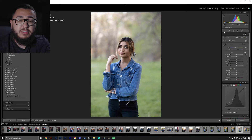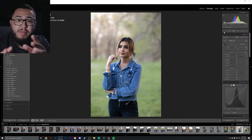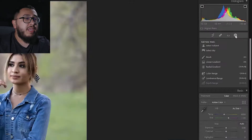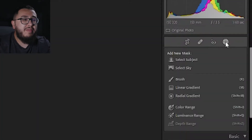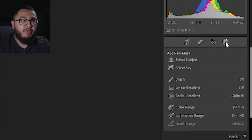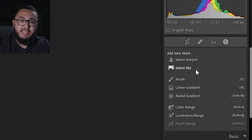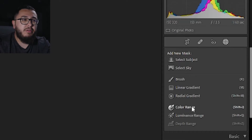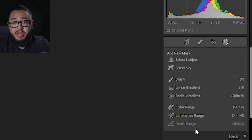The main update deals with masking. You'll notice we have a few different options here: select subject, select sky, color range, luminance range, and depth range.